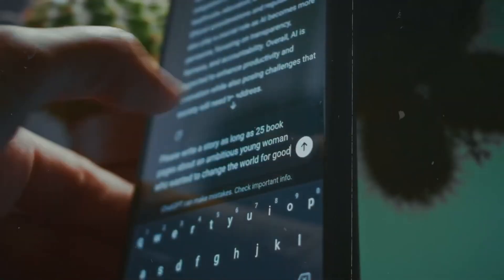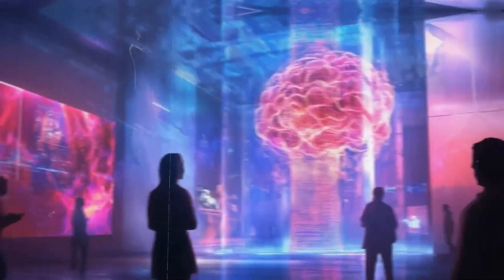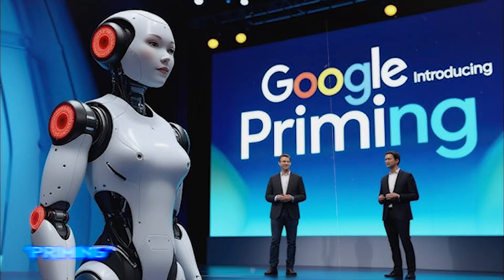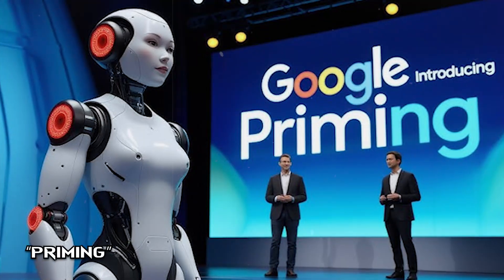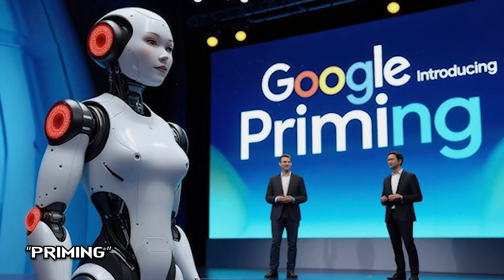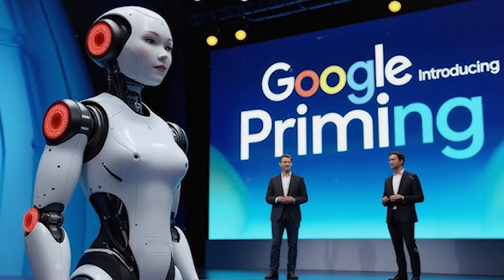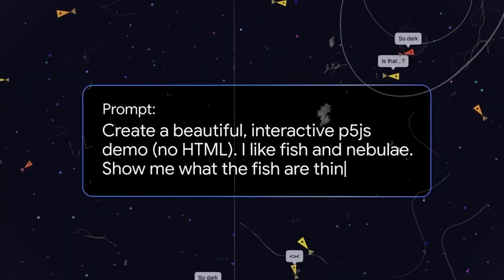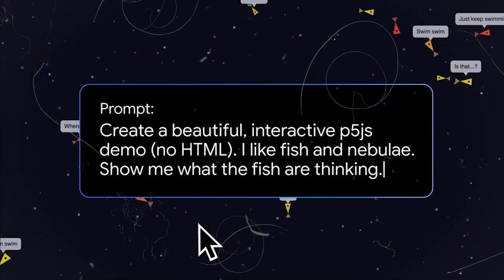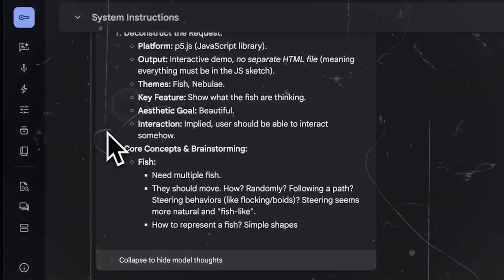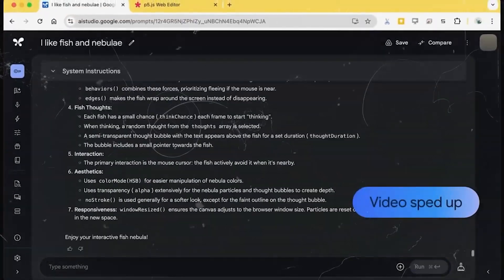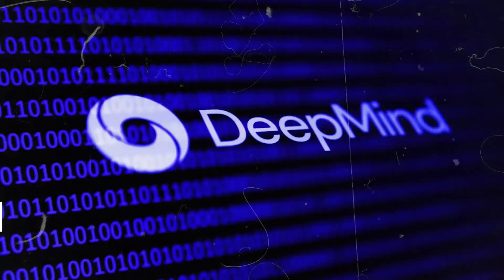But in doing so, they stumbled upon what they now call priming. A kind of infection effect where the introduction of one outlandish sentence causes ripple effects across completely unrelated outputs.